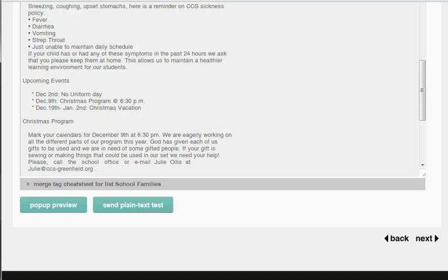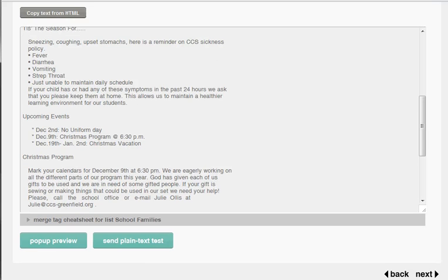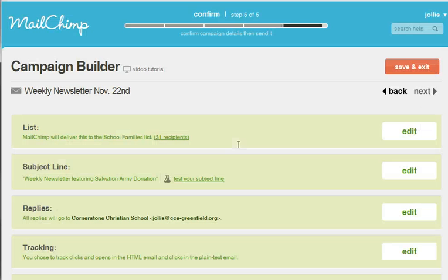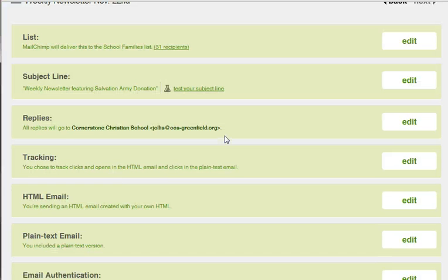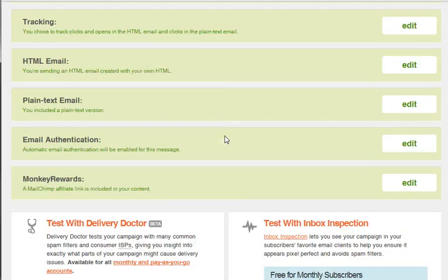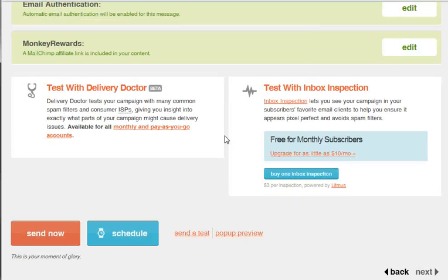It's good to have a plain text because some people don't have HTML set up in their email, so it looks good. I'm going to click next. It shows you the information where they send the email back to, and I'll go down to the bottom and hit send now.